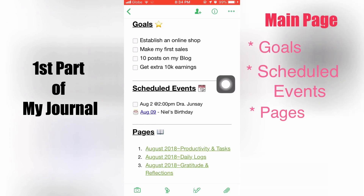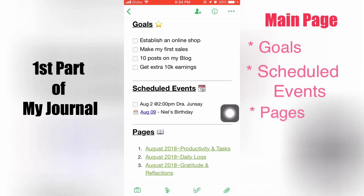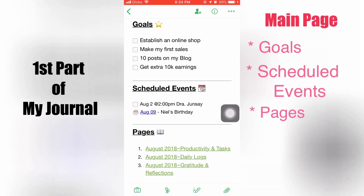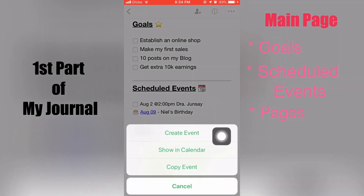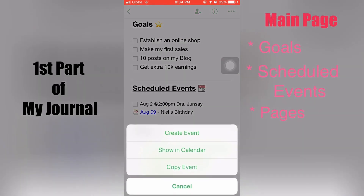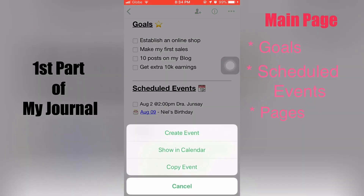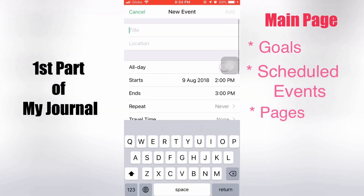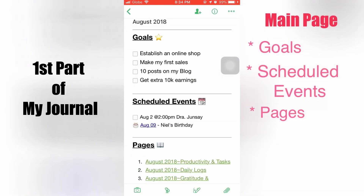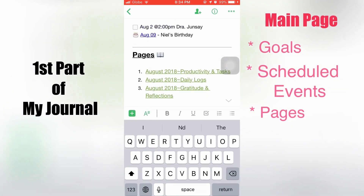Let's try out the hyperlink for the iOS calendar. Click on it, and it shows you: create event, show in calendar, and copy event. Once you click create event, it opens up the calendar app for iOS, where you can create the event for that specific date. It actually works in messages as well.